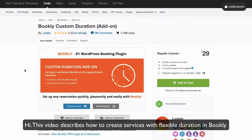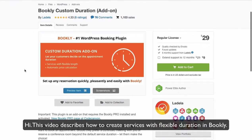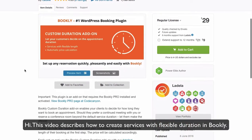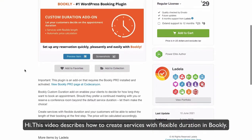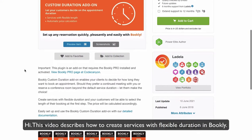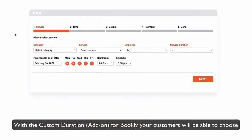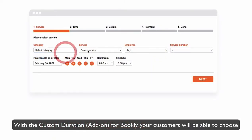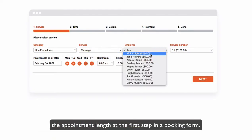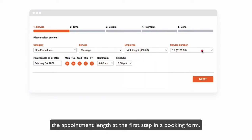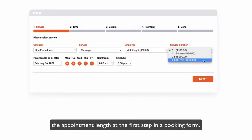Hi, this video describes how to create services with flexible duration in Bookly. With the custom duration add-on for Bookly, your customers will be able to choose the appointment length at the first step in a booking form.